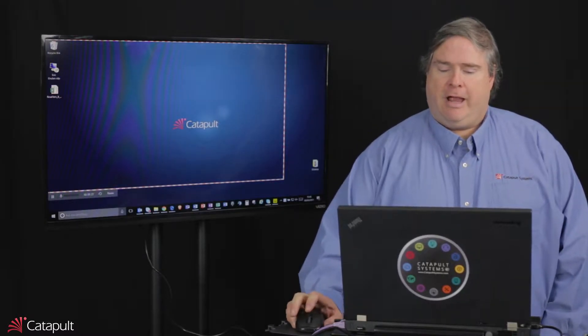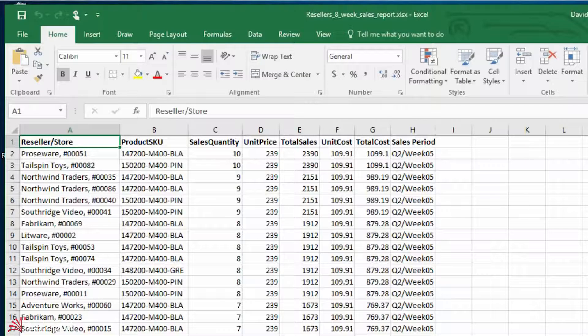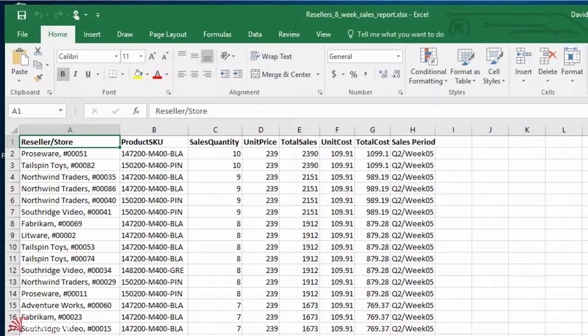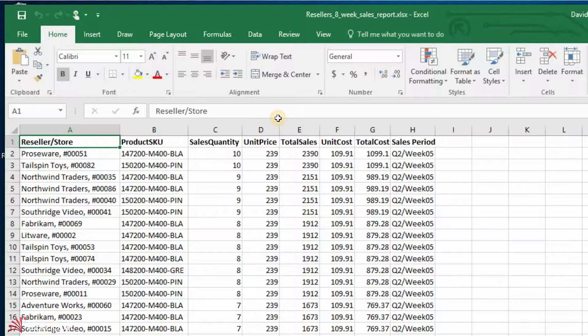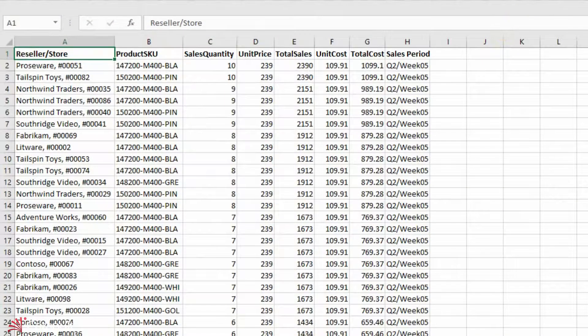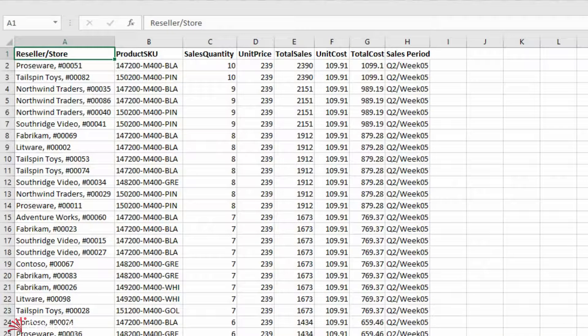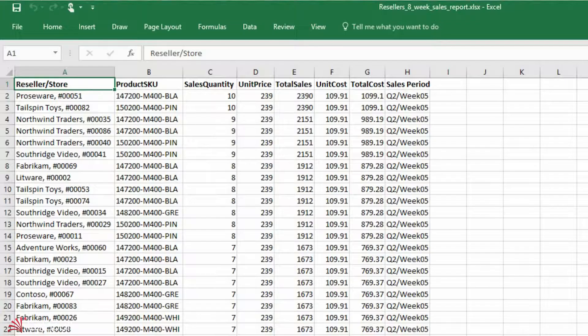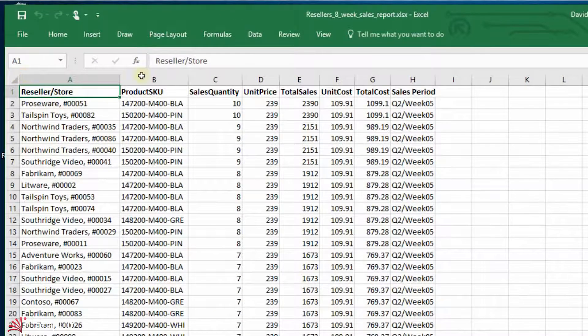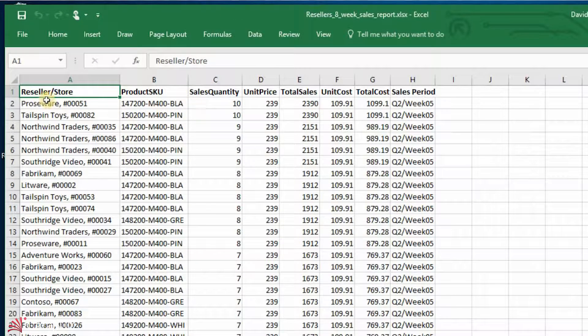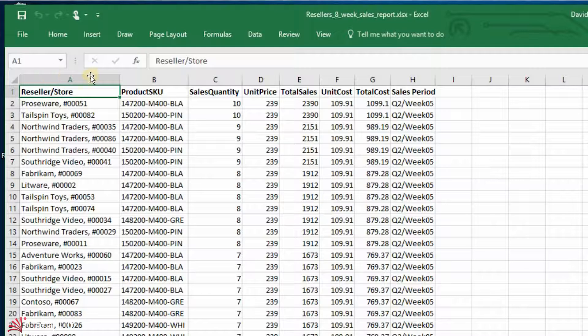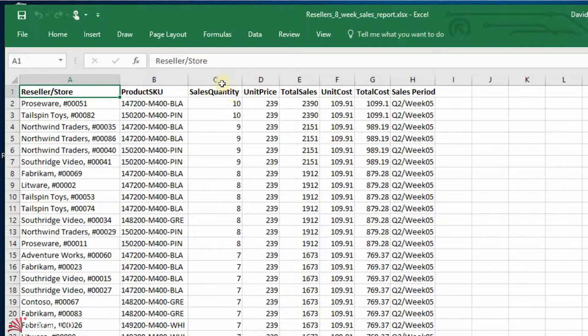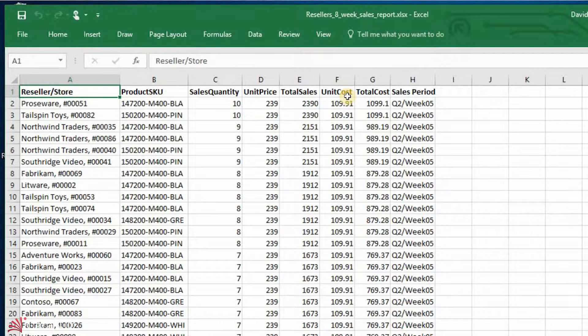So as an example, I've got a document here that has a bunch of data in it. I'm going to go ahead and show what we have inside this data. You can see here I've got a whole bunch of data out here in this file that has a reseller in store, a product SKU, sales quantity, unit price, total sales, unit cost, all kinds of things. So if I have this data, and let's say all this data is being output from some kind of back-end system to me, I may want to do something with it.